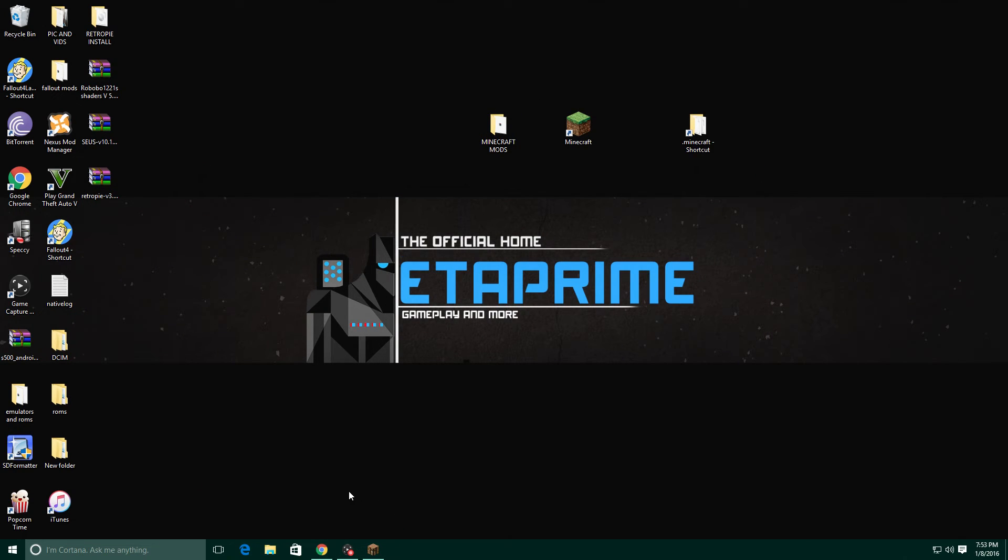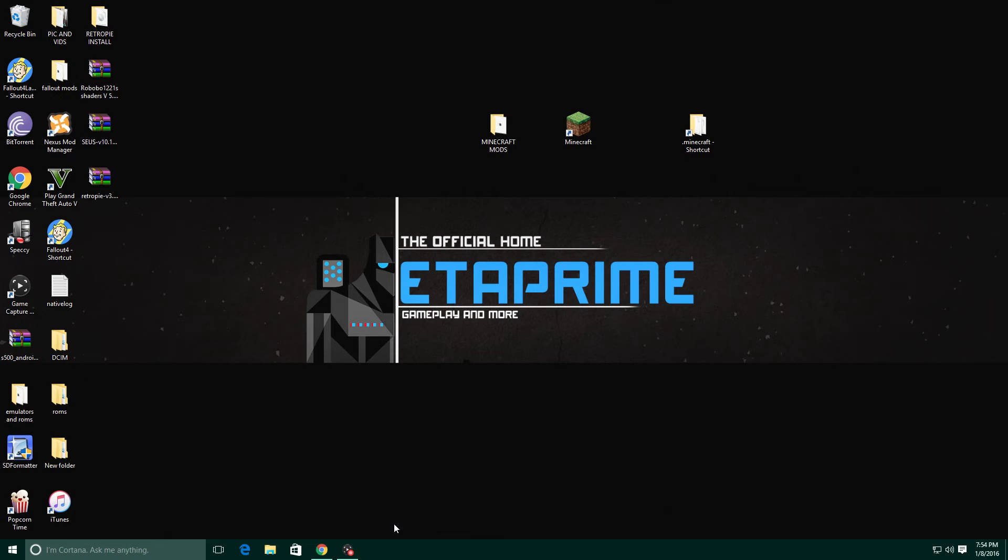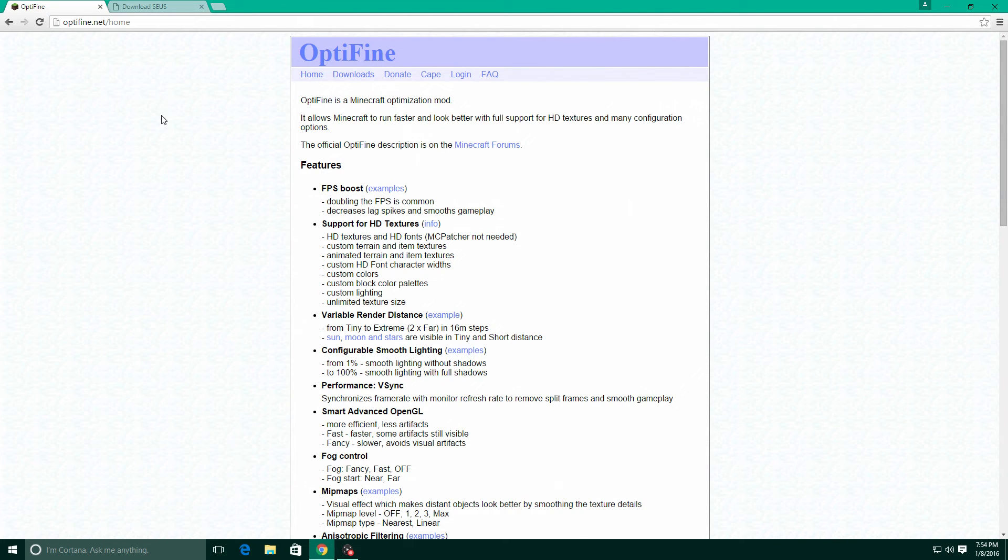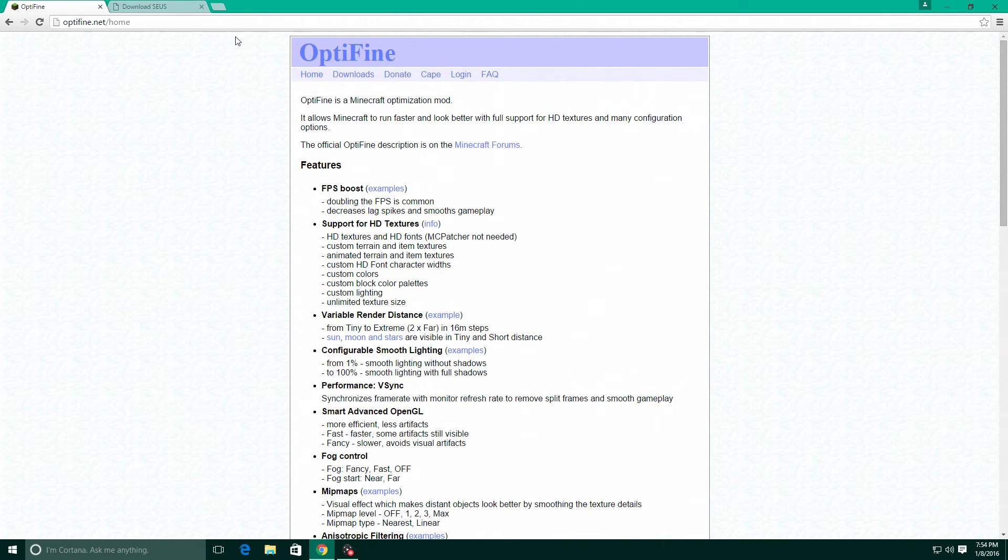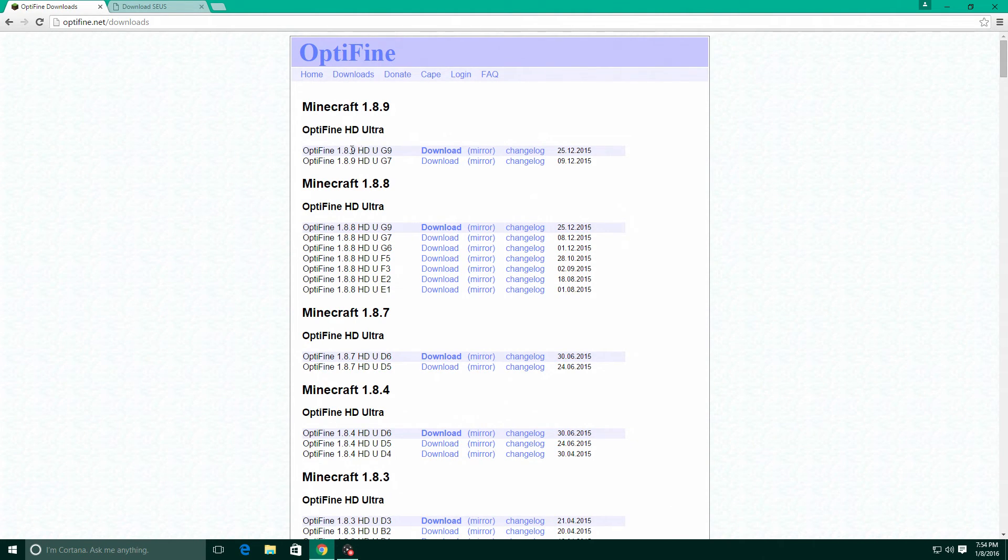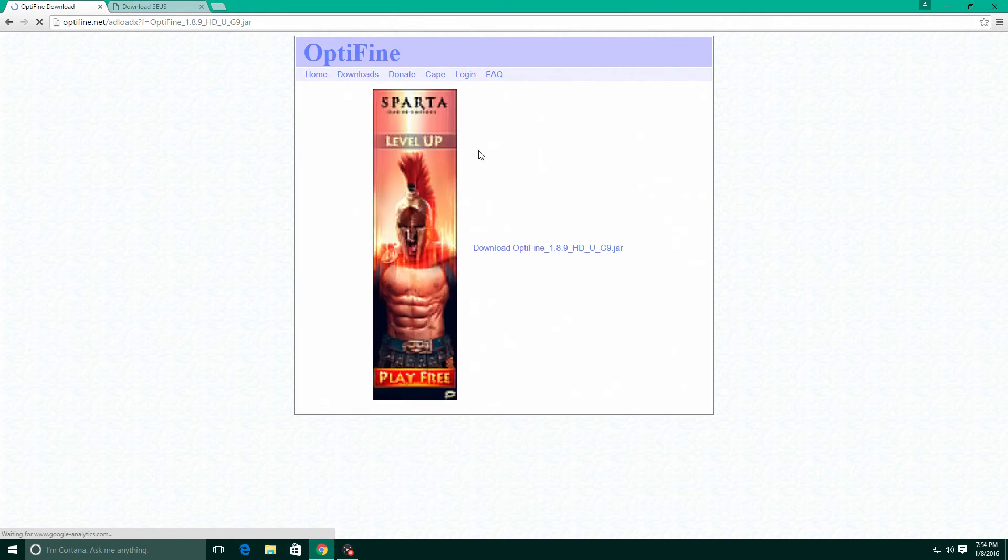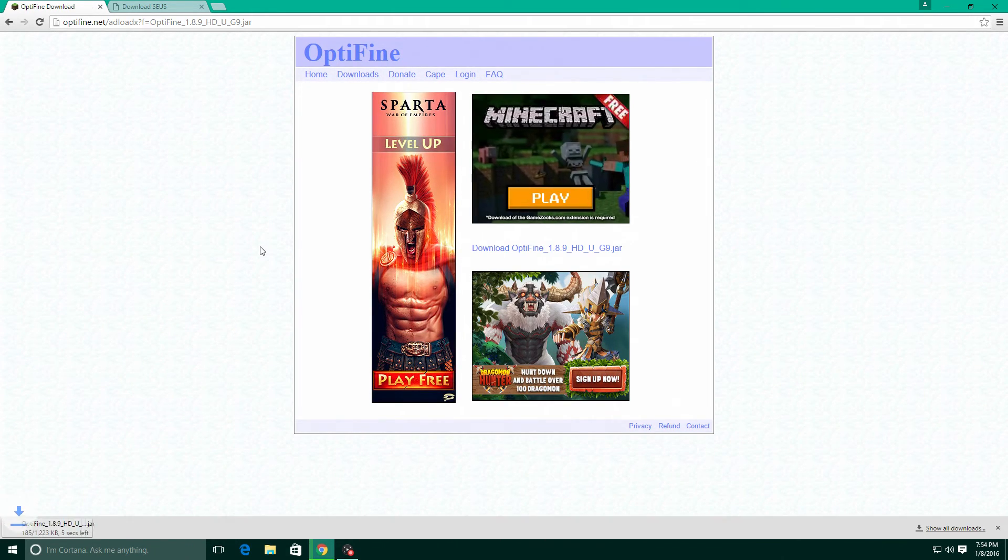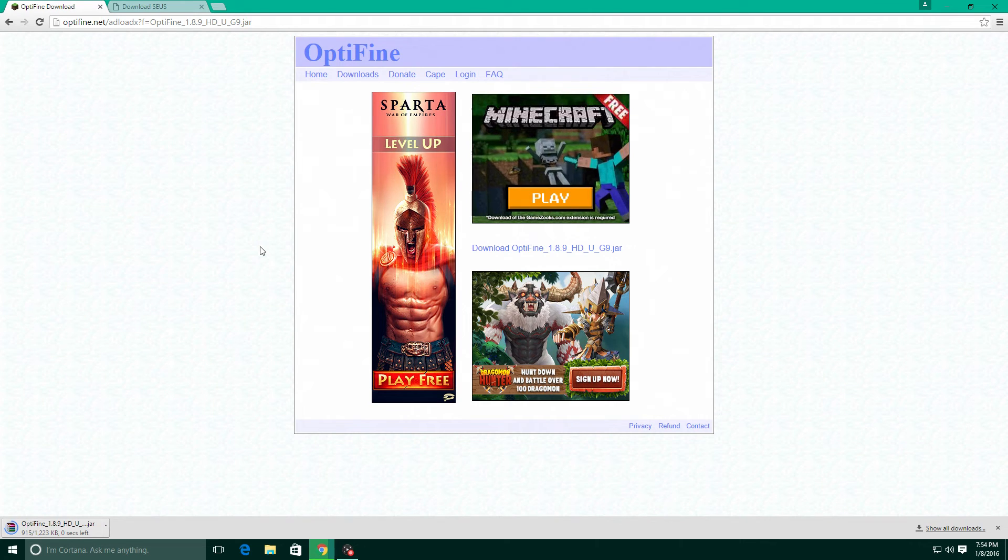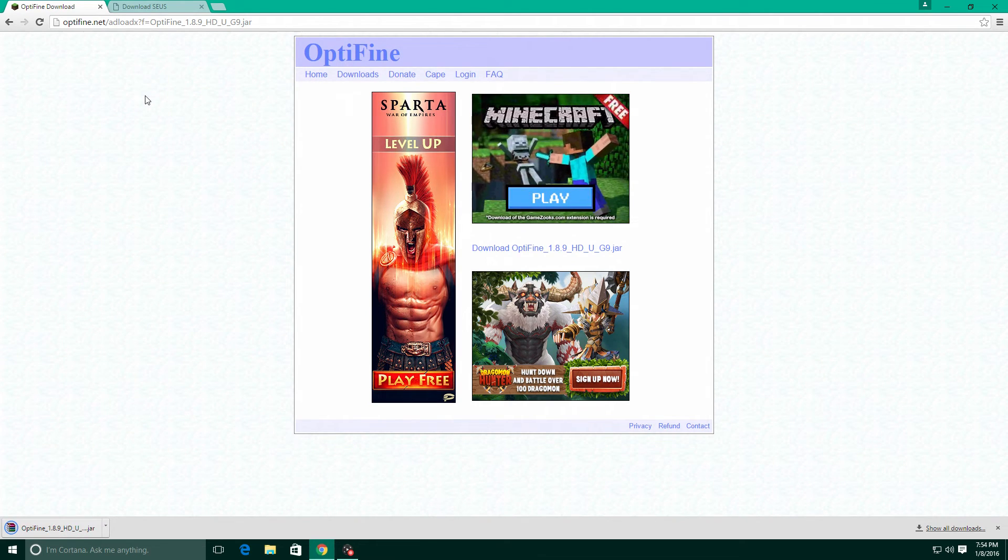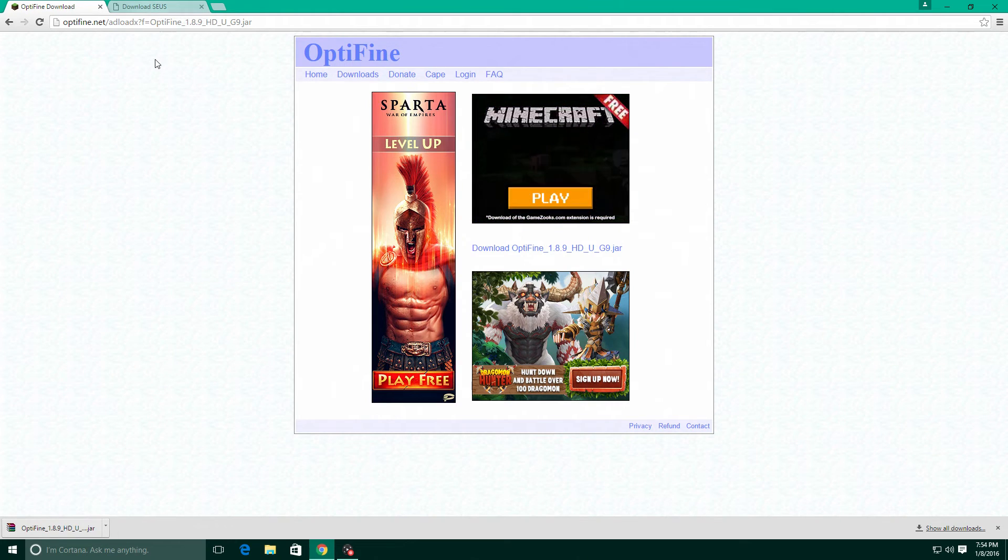Alright, next up you're gonna need Optifine. We're gonna close that out. You're gonna need Optifine and you're gonna need a shader pack. I am using Optifine here, this will be in the description. Go to downloads and I am running Minecraft 1.8.9 so I'm gonna download the latest one. Go ahead and click on mirror and we'll download that.